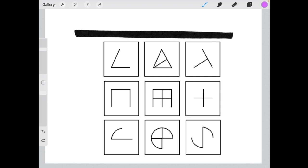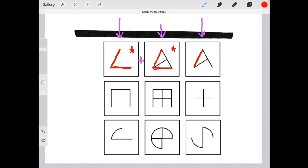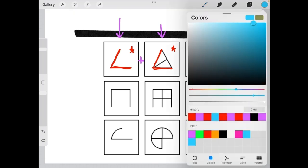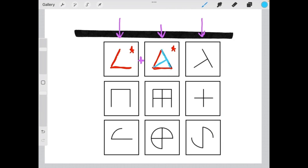In this example, the left and middle columns are the building blocks that create the right column. When we are combining any two elements in the first two columns, the lines that those shapes share are going to cancel out and not be present in that third element. So if we look between element 1 and element 2 and identify the lines that are shared by both elements, we can see that those lines are not present in the third element — they have canceled each other out. What remains are the unique shapes and lines that are only present in one of the two elements.